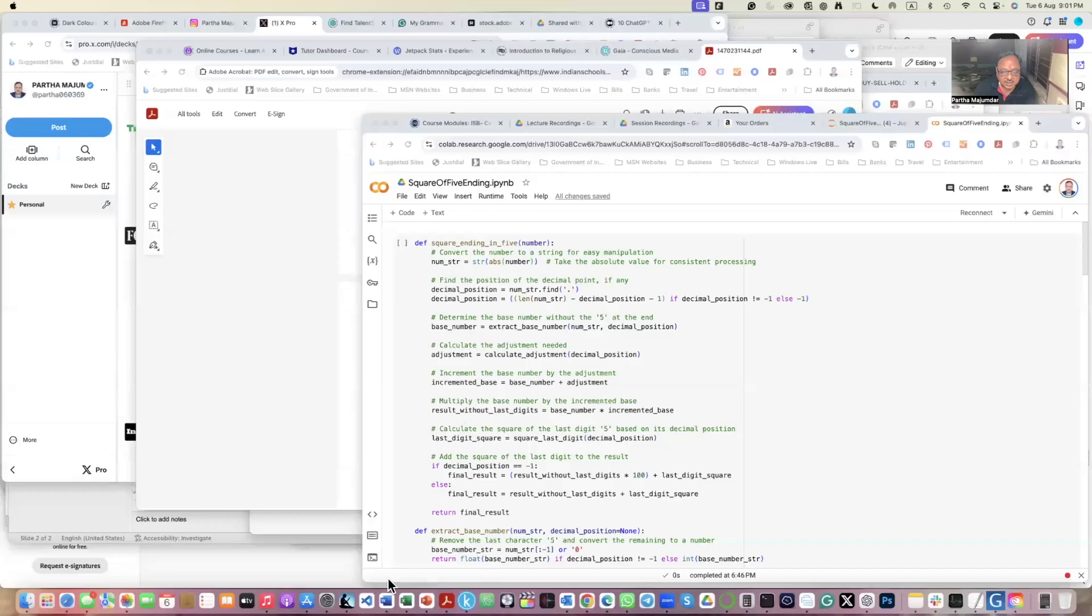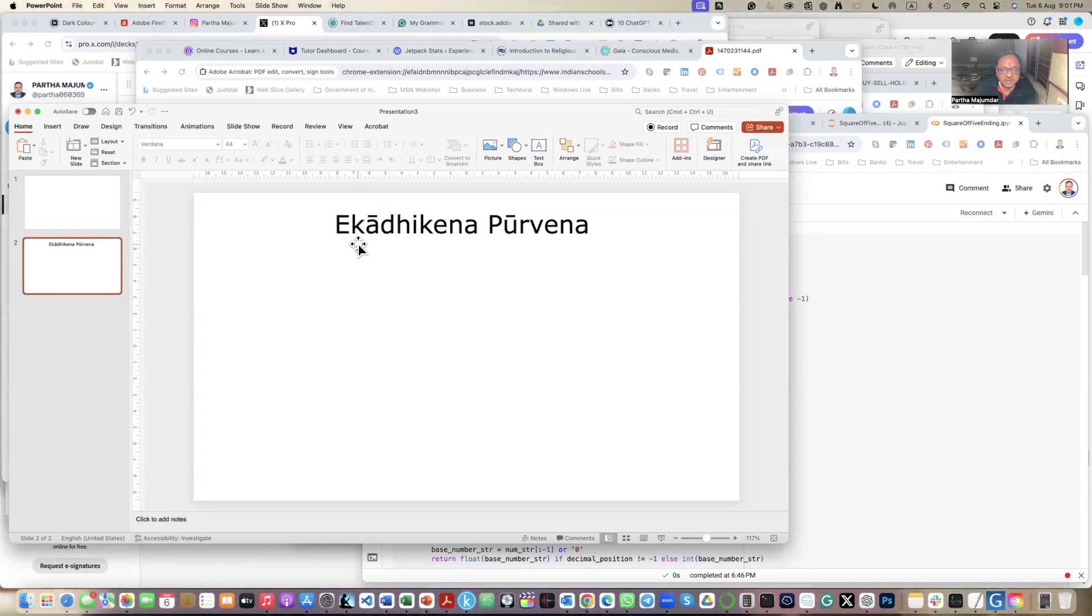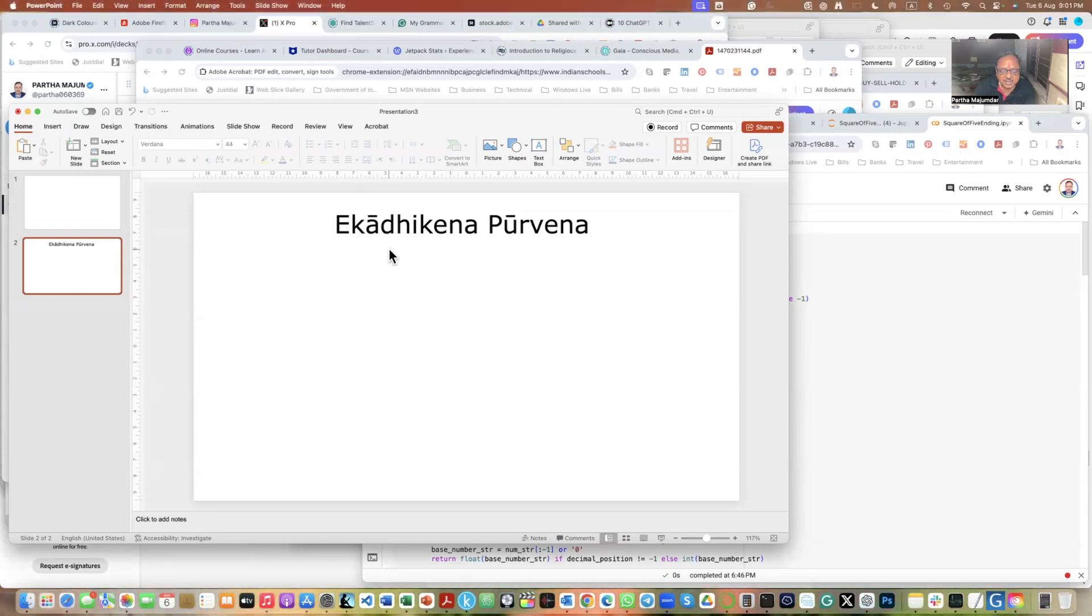Today I was studying Vedic mathematics and in this process, let me share my screen so that I will explain. I came across this sutra which is called Ekādhikena Pūrvena. This effectively means one more than the previous one.